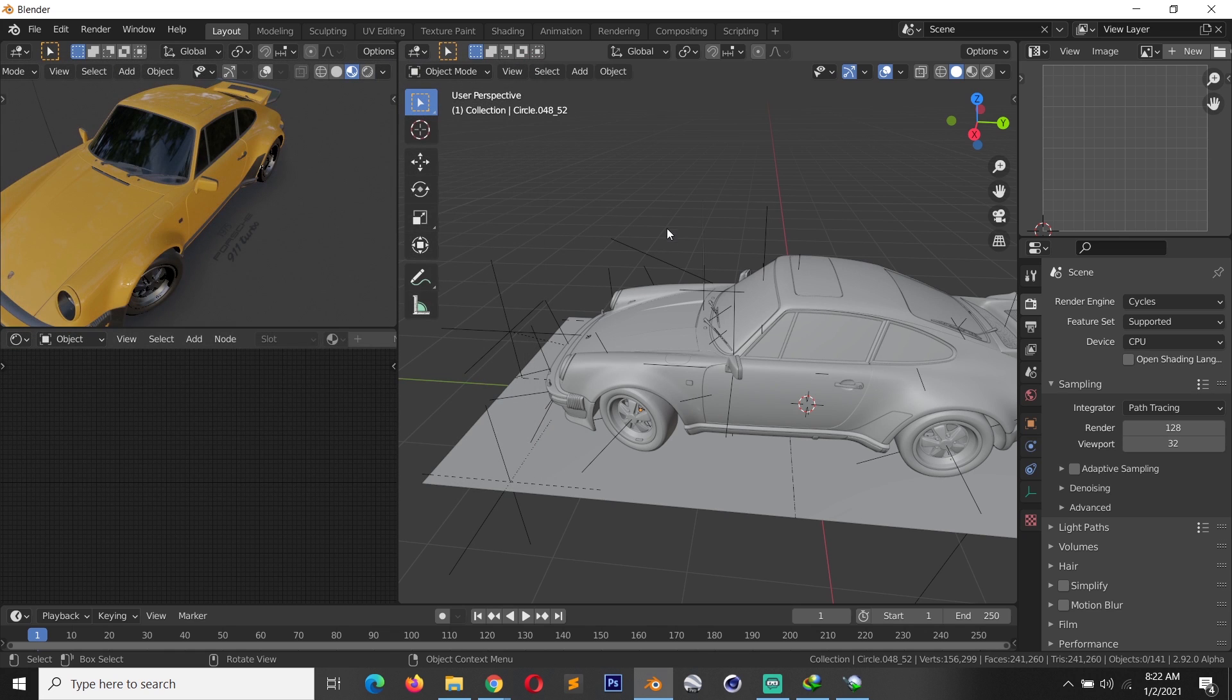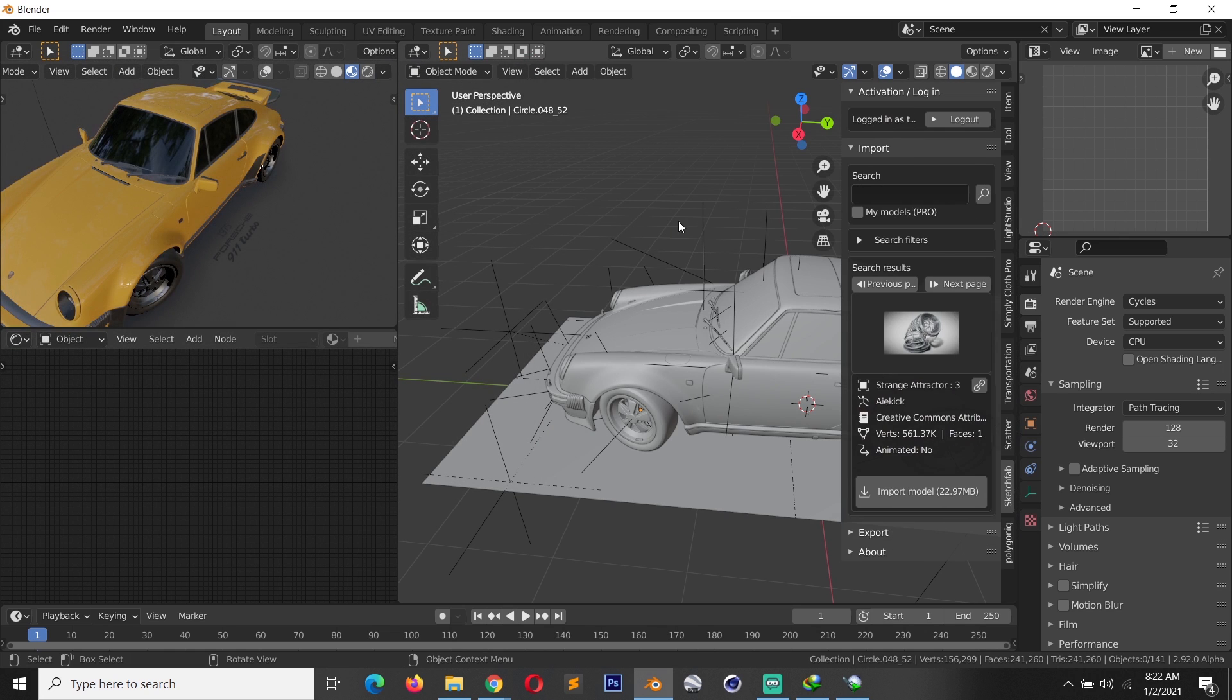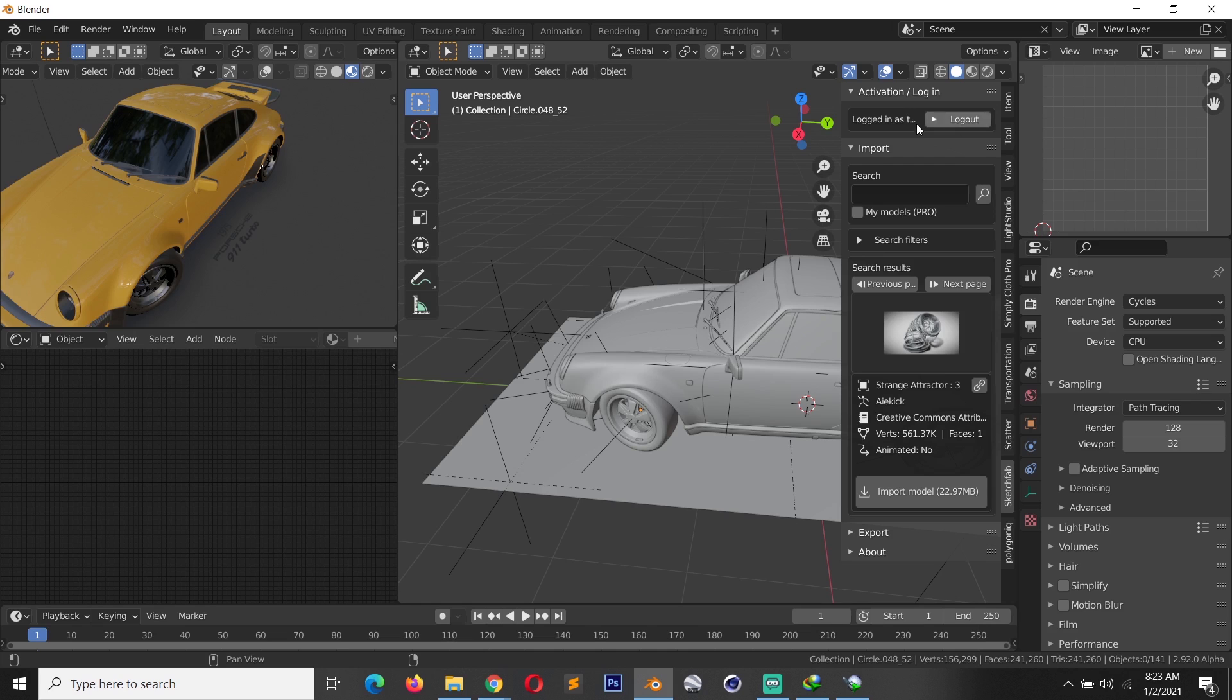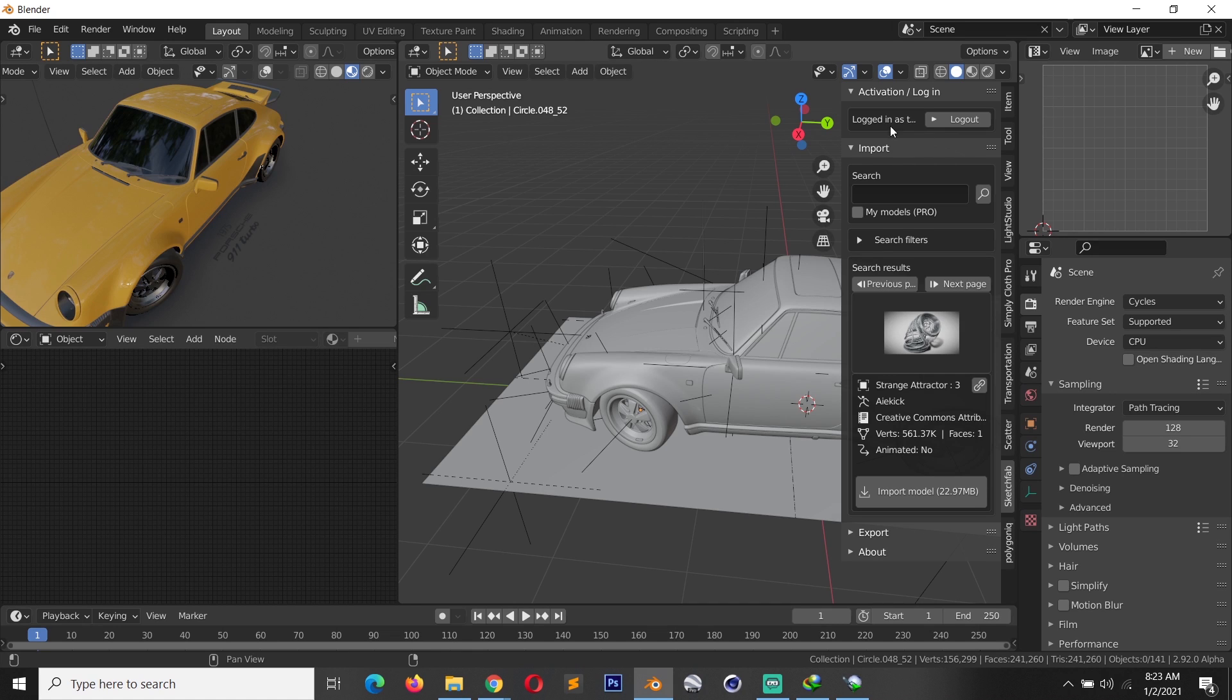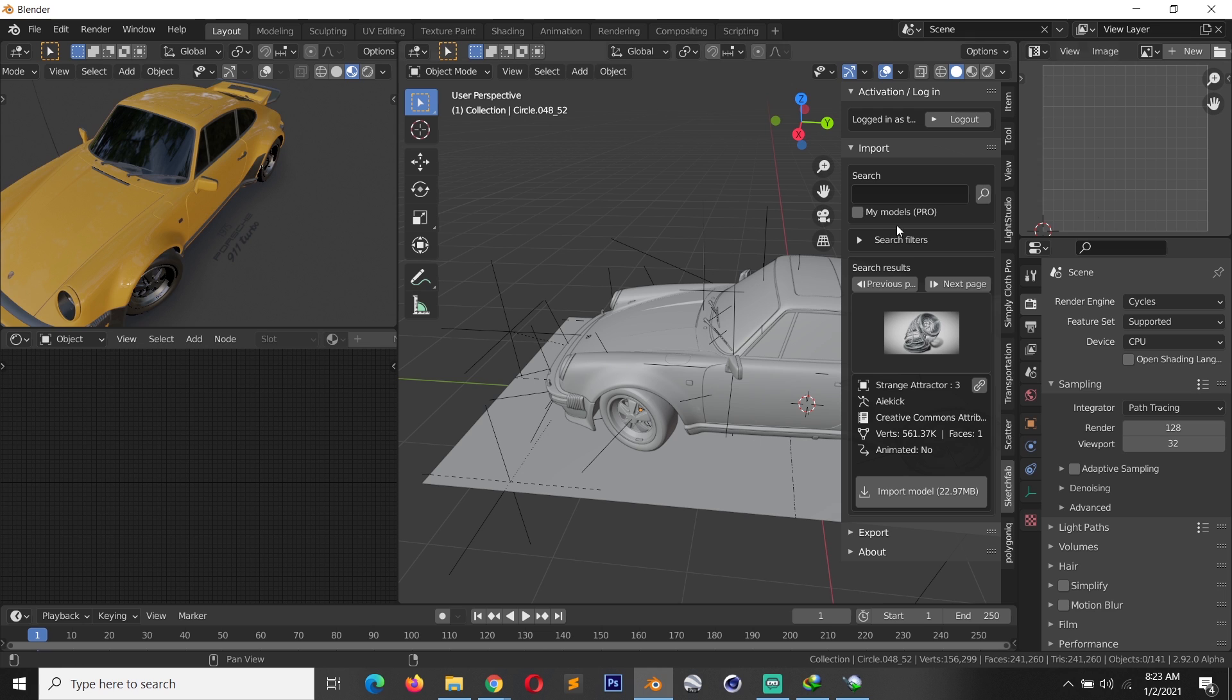You have to go through an activation process which is simple. Before you log in there is an activation button here. Click on that and that will activate the plugin and also give you a login input so that you can enter your Sketchfab username and password. If you don't have one you will have to create an account directly.